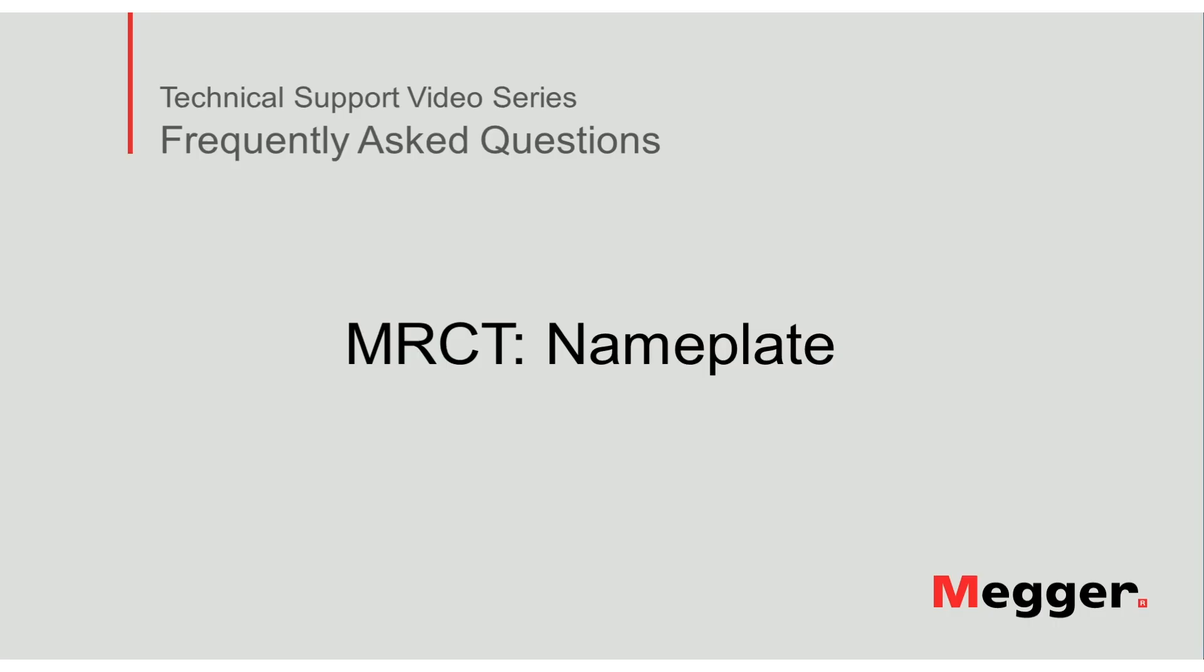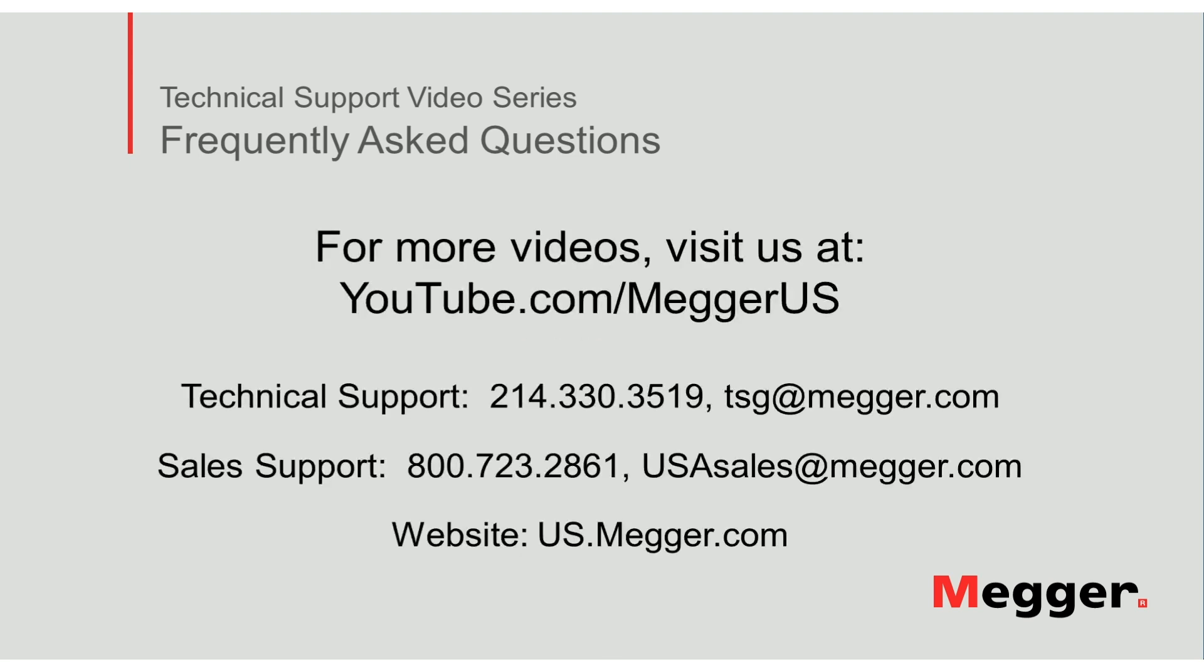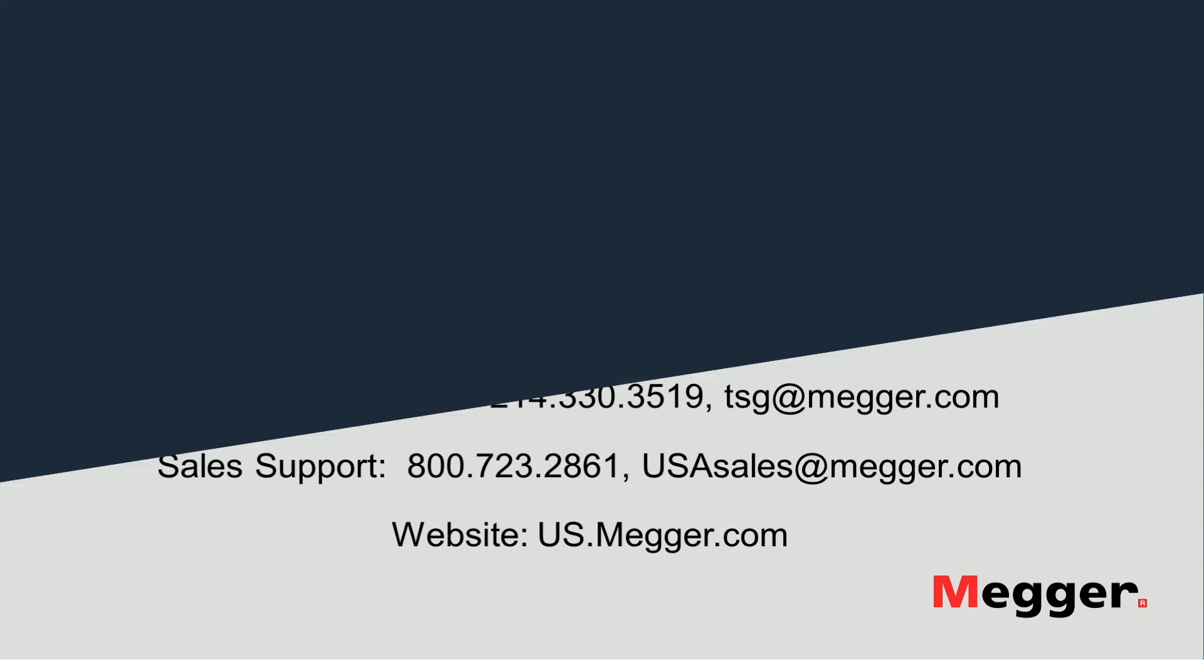This concludes how to enter the nameplate information into the MRCT. Visit the Megger YouTube channel for more videos including technical webinars, product overviews, and other how-to presentations similar to this one. Contact us for questions or more information about this topic or for any support you may need for your electrical testing.